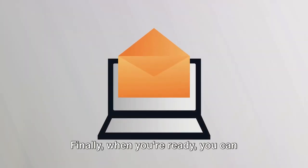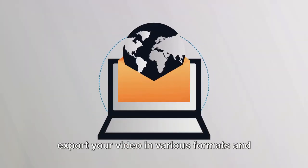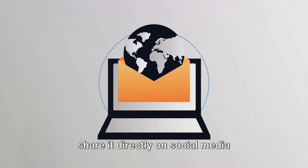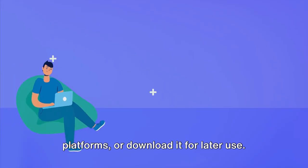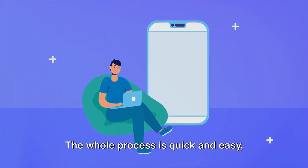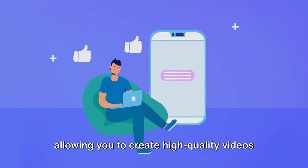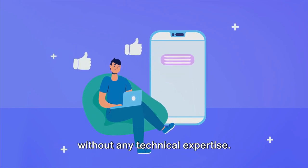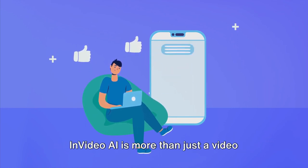Finally, when you're ready, you can export your video in various formats and share it directly on social media platforms or download it for later use. The whole process is quick and easy, allowing you to create high-quality videos without any technical expertise.